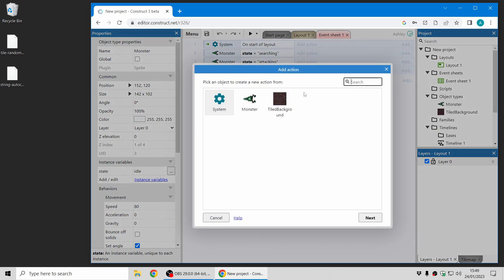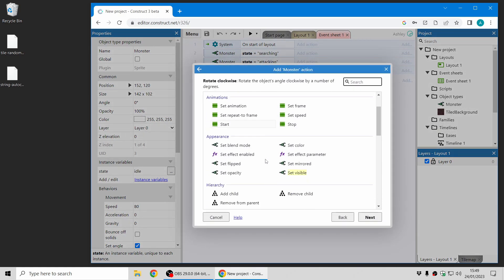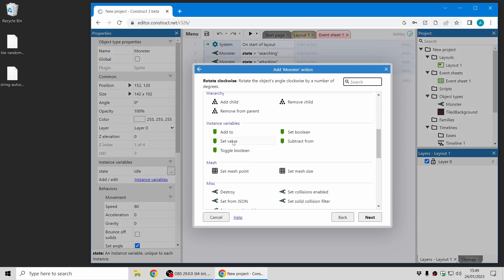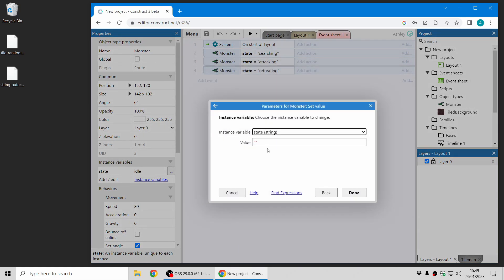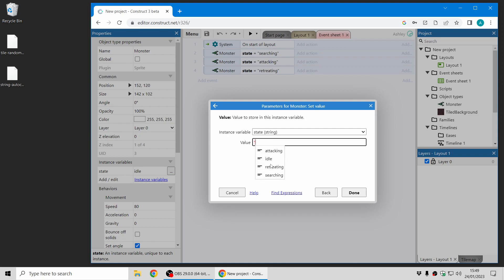Now, if I create an action which references that instance variable, you can see the autocomplete suggests the strings that it's found both in event sheets and in the properties from the layout view. This is an existing feature.